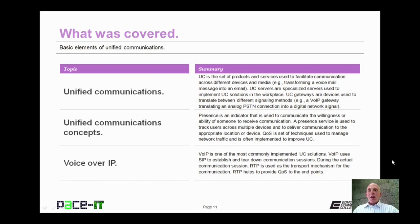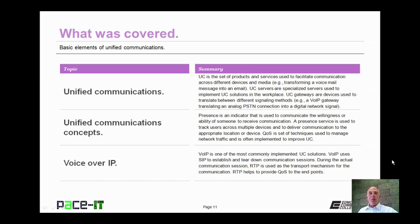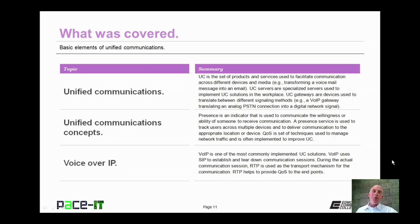That concludes this session on the basic elements of unified communication. I talked about unified communications, then I moved on to some unified communication concepts, and I concluded with a brief discussion on voice over IP. On behalf of Pace IT, thank you for watching this session, and I hope you watch another one soon.